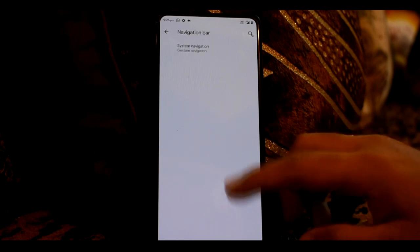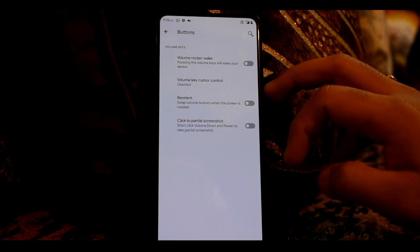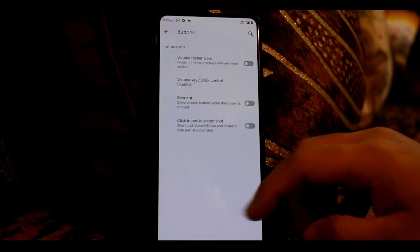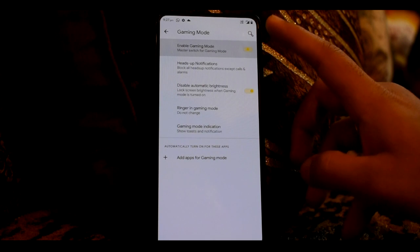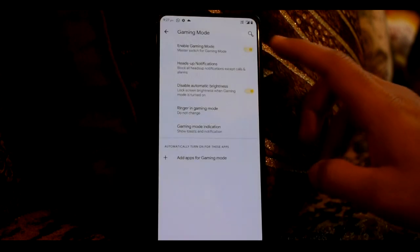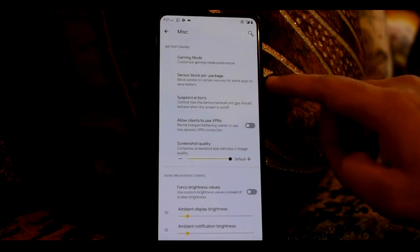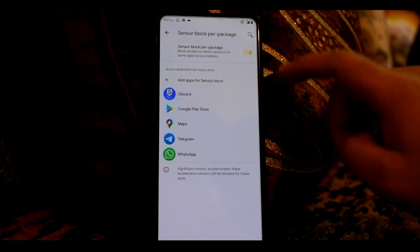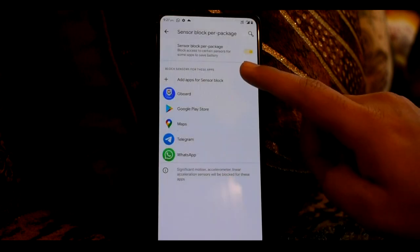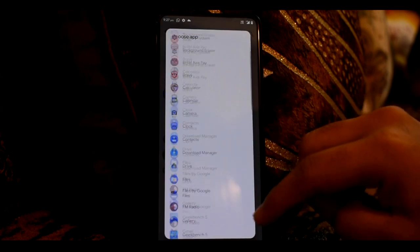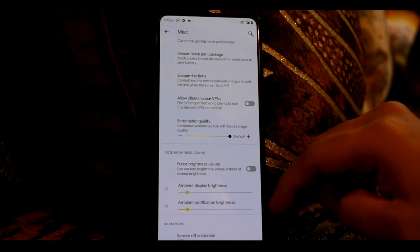Double tap on power button option is working. You will get ticker option and scroll type. Then you will get notification sound if active option, vibrate for notifications, and screen flash as lightning — you can customize it with color, duration, and opacity. In navigation bar, you can click to select the buttons you want. You can control the volume button — volume, rock, wake, keyboard, cursor control. In miscellaneous, you get game mode — you can enable the game mode master switch. You also get sensor block package where you can add apps; by default 5 apps are already added.